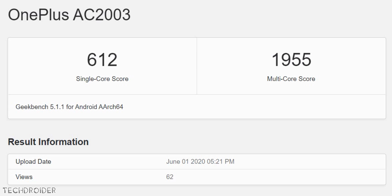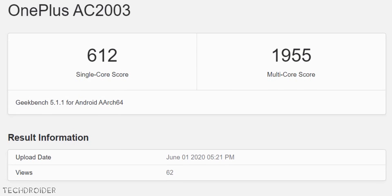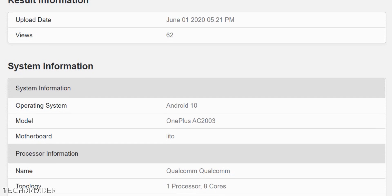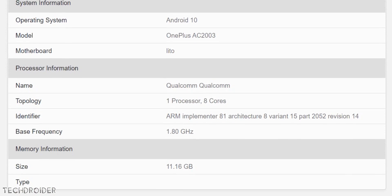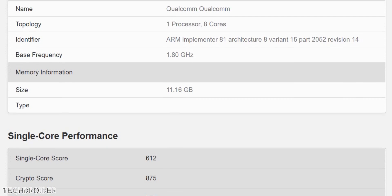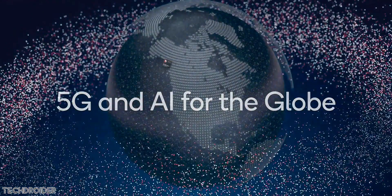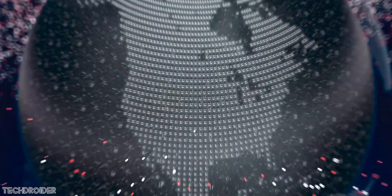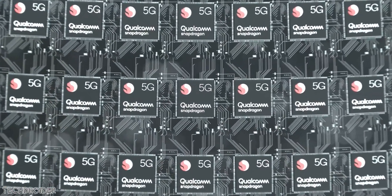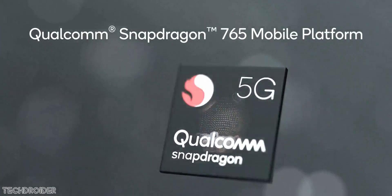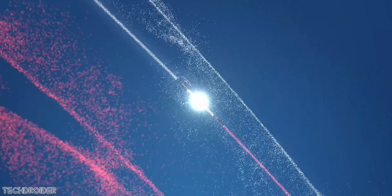Breaking news: Geekbench has listed the OnePlus Z with model number OnePlus AC2003, and this listing reveals some important details. The biggest one is we are getting the Snapdragon 765 5G CPU, which is an amazing silicon. The shocking part is it is coming with a maxed-out 12GB of RAM, which is LPDDR4X. This is going to be the highest variant, and the lowest may start with a minimum of 6GB of RAM.